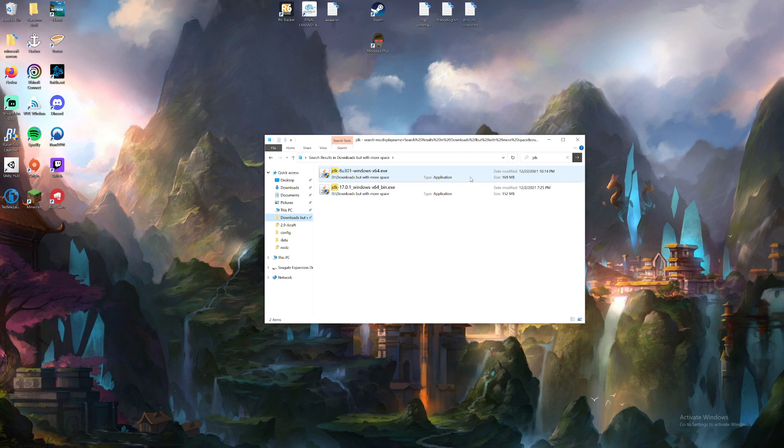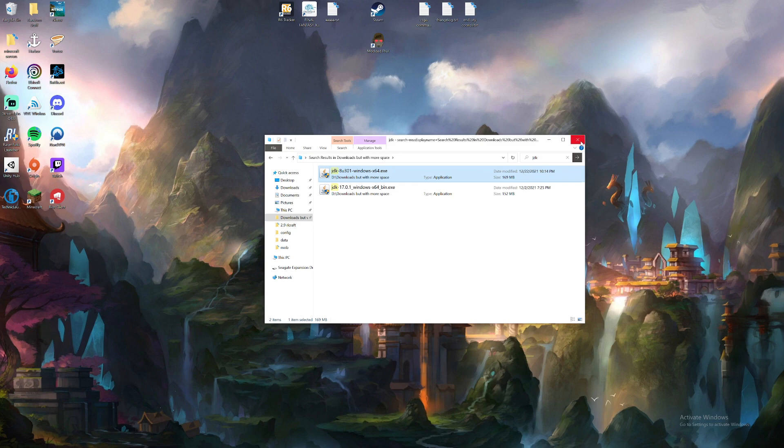After it finishes downloading, you can just left-click it twice and install it. Mine's already installed, so I'm not going to show it. It's fairly simple, though.